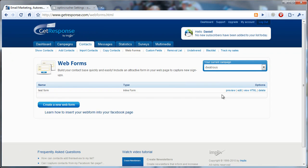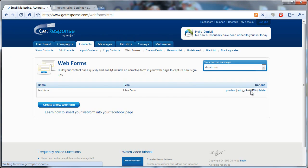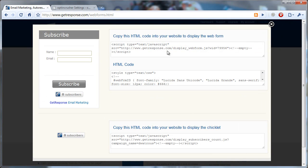After you've created the web form, you'll see an option here that says View HTML. By clicking that, you get this box that comes up, and you'll notice there are a few different options to copy and paste from.